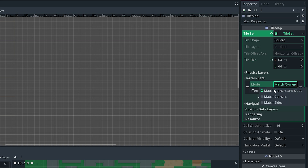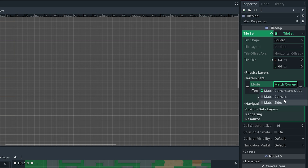The mode by default is set to match corners and sides, which is what I'm going to be keeping for this tutorial. But you can also use match corners or match sides. This is going to be dependent on the tile sheet that you're using. For the most part, the default match corners and sides is always going to work, so I'm going to keep the default.